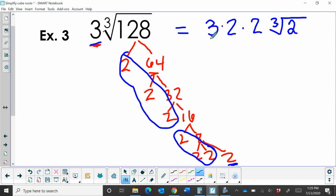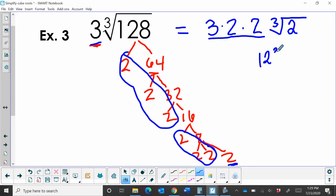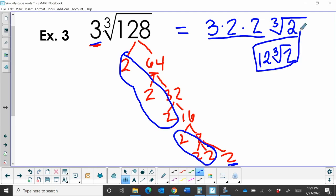So now let's just simplify this coefficient. 3 times 2 times 2 is 6 times 2 is 12 cube root of 2. There you go. And that's how you would simplify 3 cube root of 128.